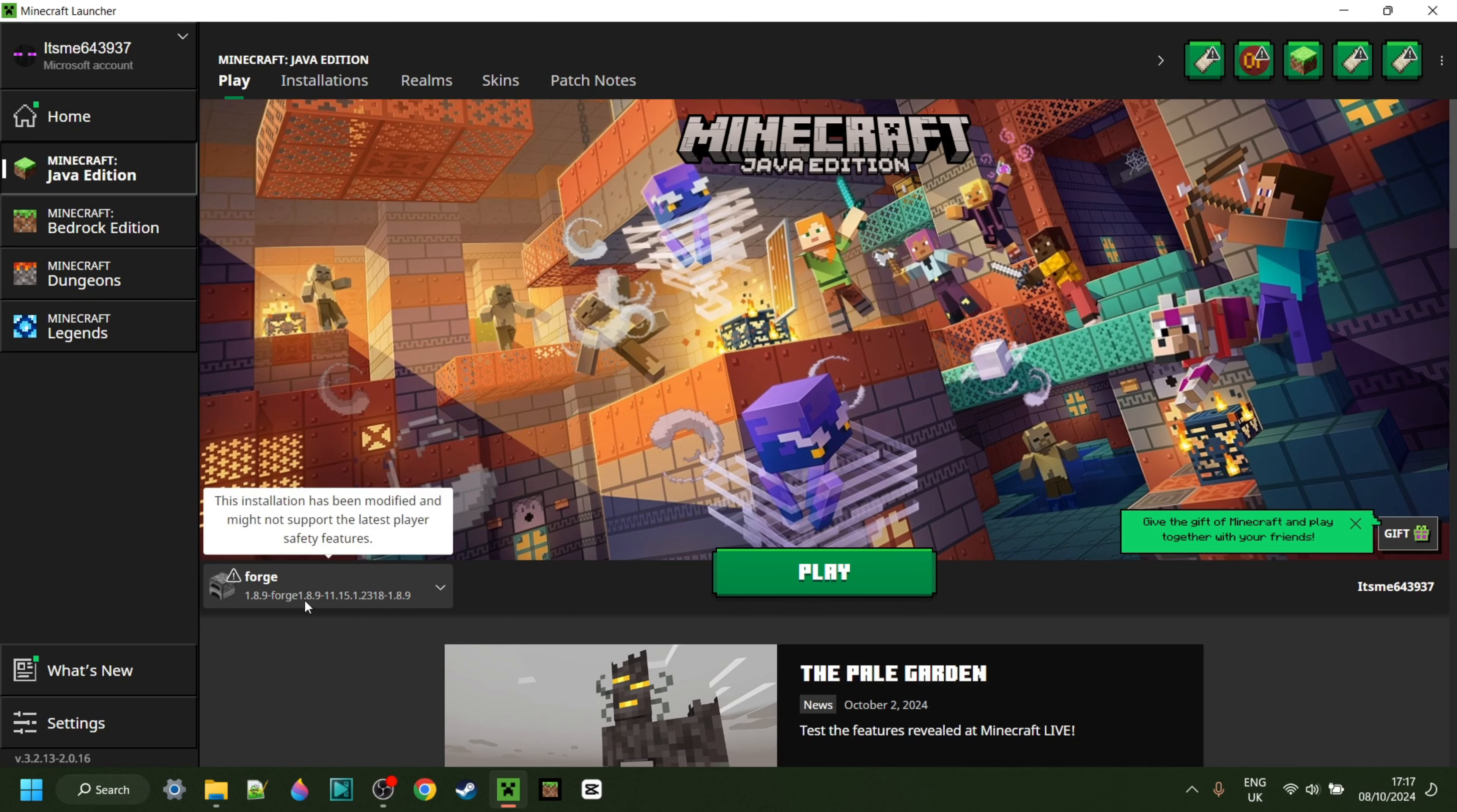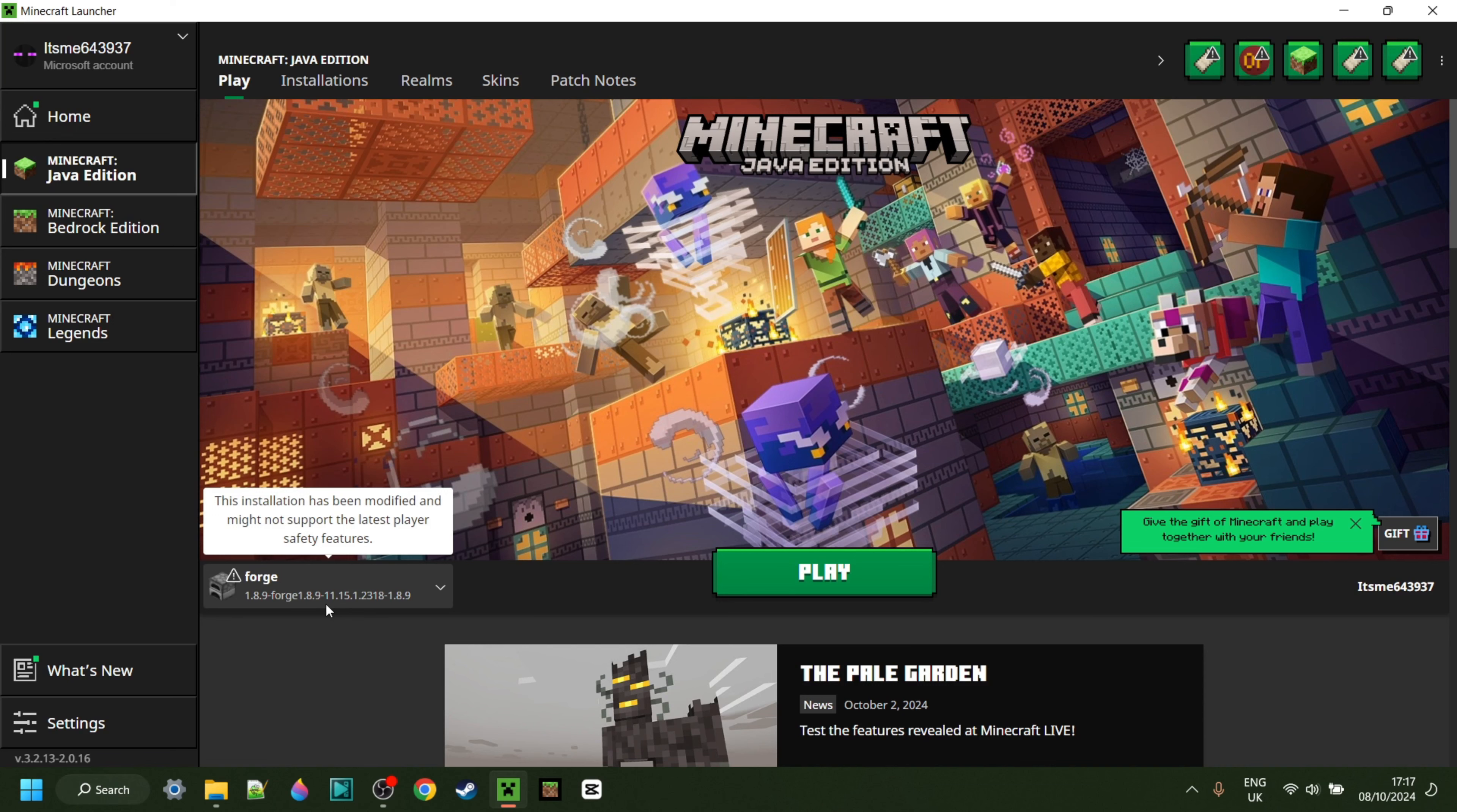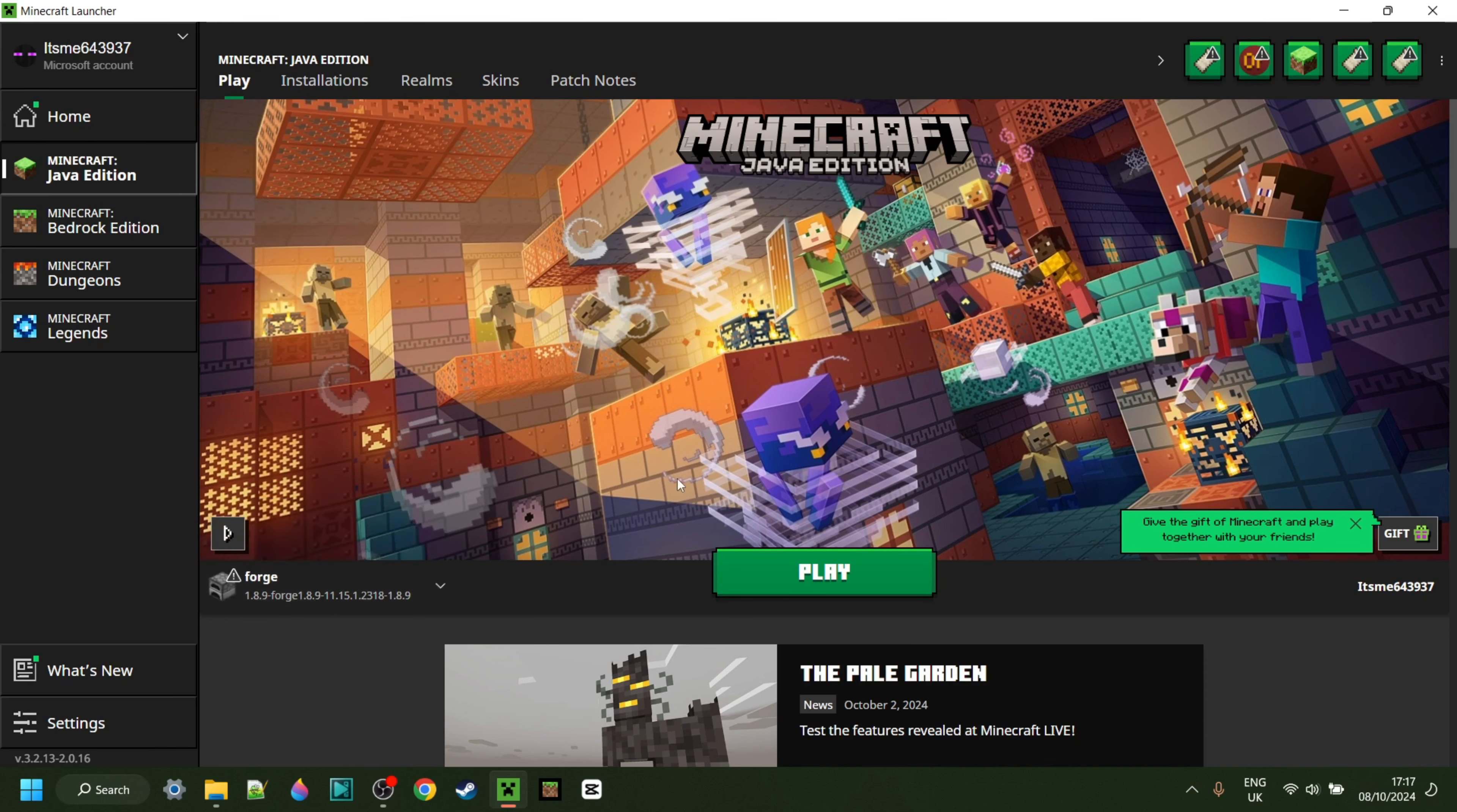For this, you do want to make sure that you have Forge for 1.8.9 installed. If you don't have this yet, or you're not sure where to get it, then I will link this down in the description below.